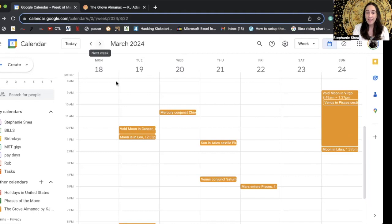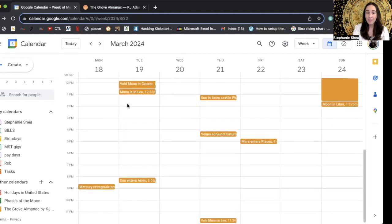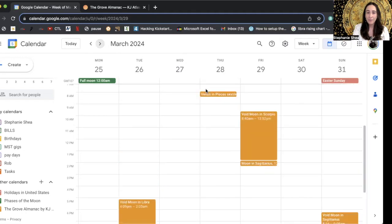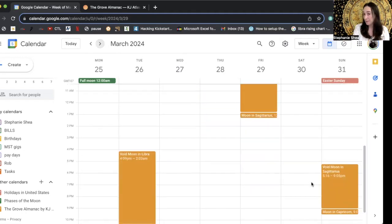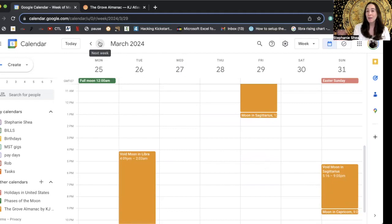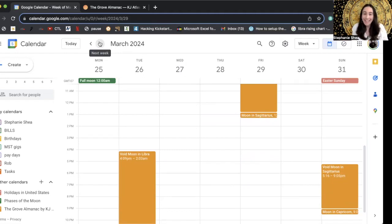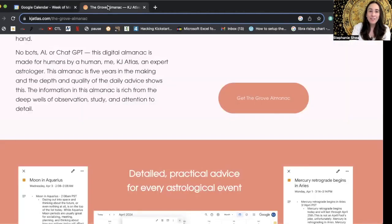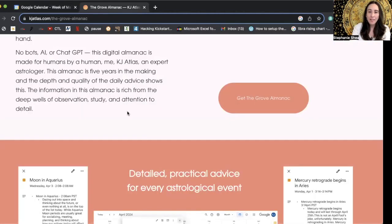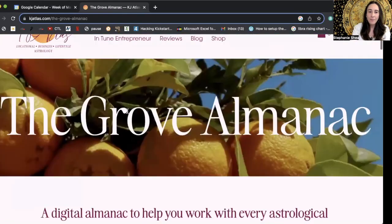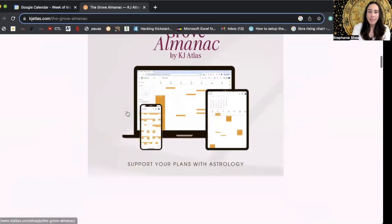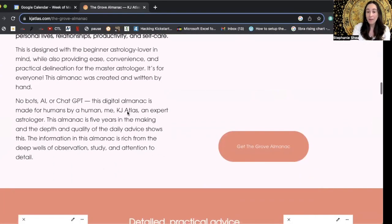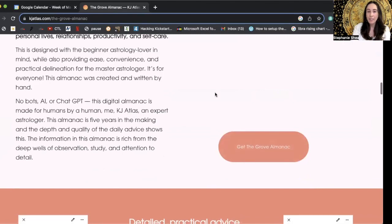It's right there on your Google calendar. So I think these are the biggest highlights of my feature of what I love about this calendar, all these features. And as I said, it goes all the way through the beginning of the next astrological year. You might be wondering, okay, I think I'm in, how do I get the Grove Almanac? Well, it's simple, you just go to this website, kjatlas.com. And you can watch a video she made telling you more about it, and order it here.